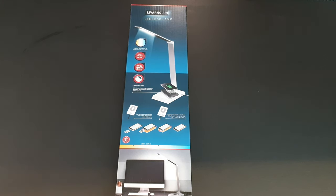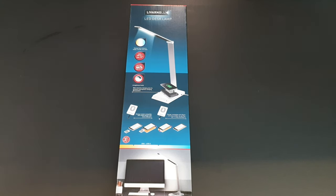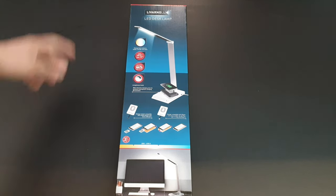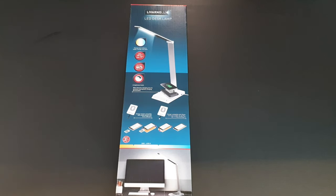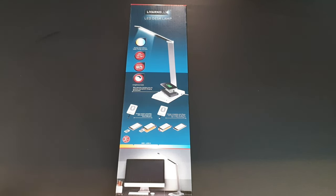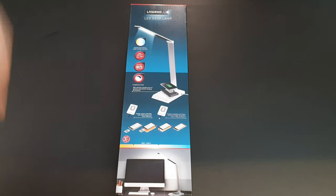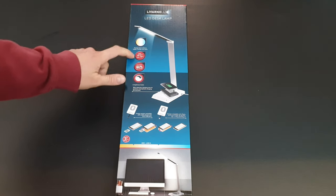Hello guys, we are back with a new product. This is the Livarnolux LED desk lamp, and it's not an ordinary desk lamp because it has wireless charging. We're going to find out how it works.